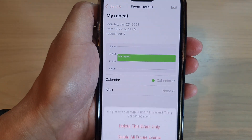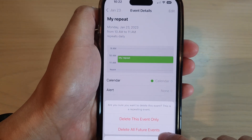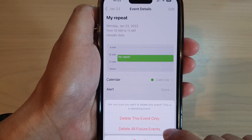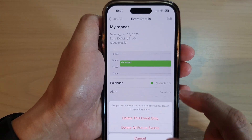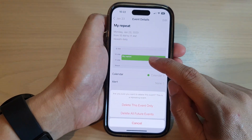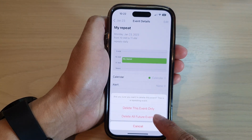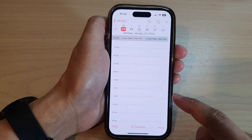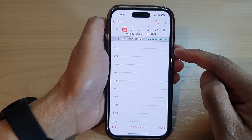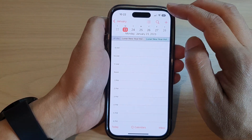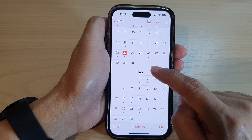Next, at the bottom tap on 'Delete Event.' You can then choose 'Delete All Future Events.' Do not select 'Delete This Event Only' because that would only delete the event on that particular day. Select 'Delete All Future Events' and this will allow you to delete all the repeating events in the calendar.